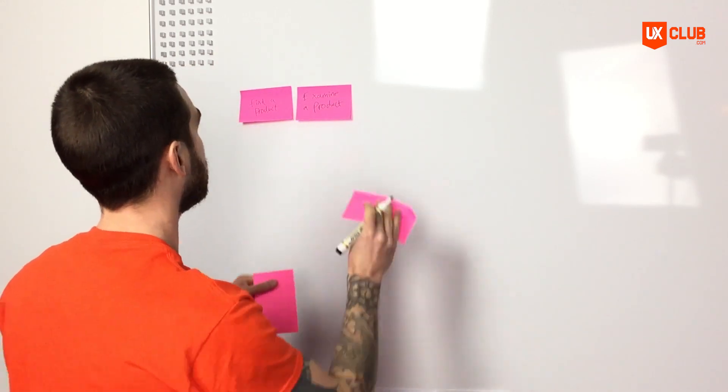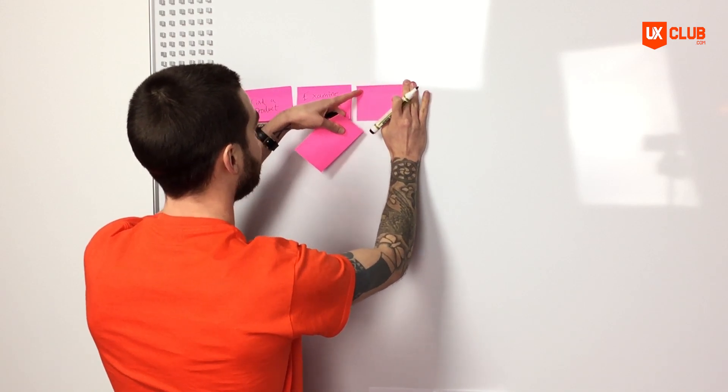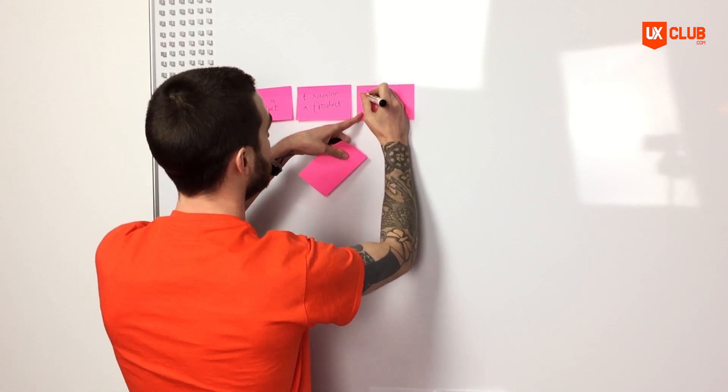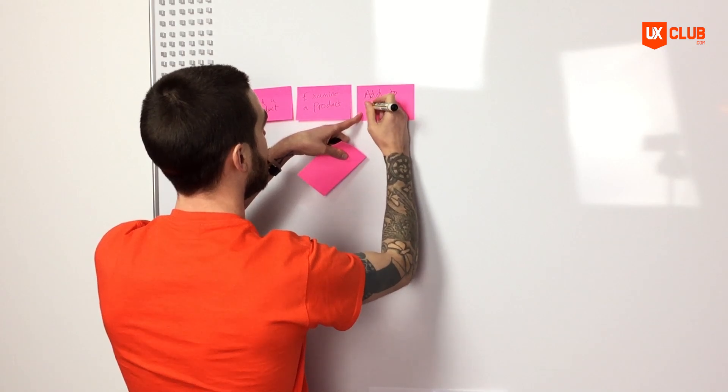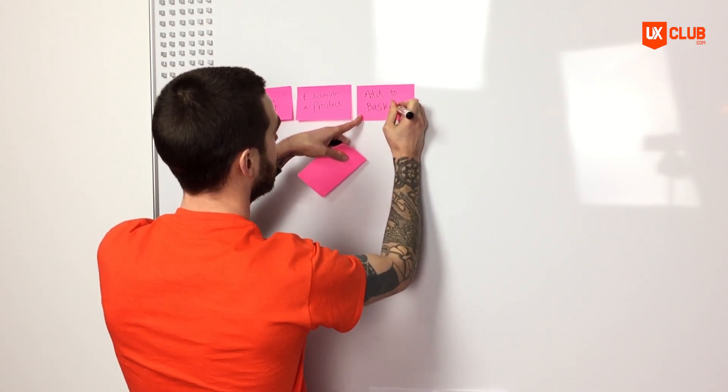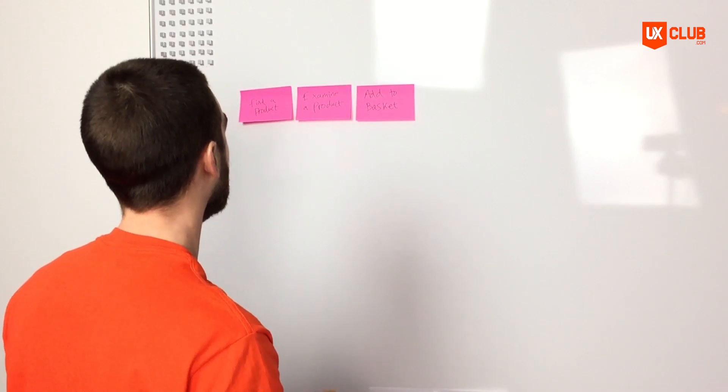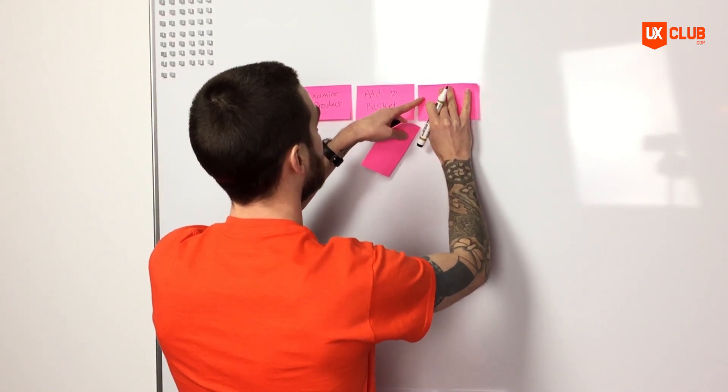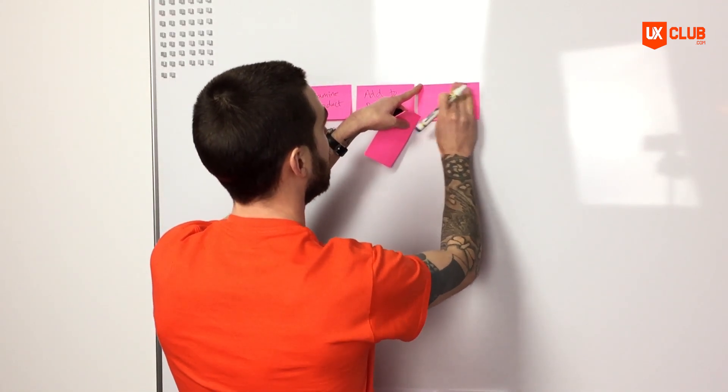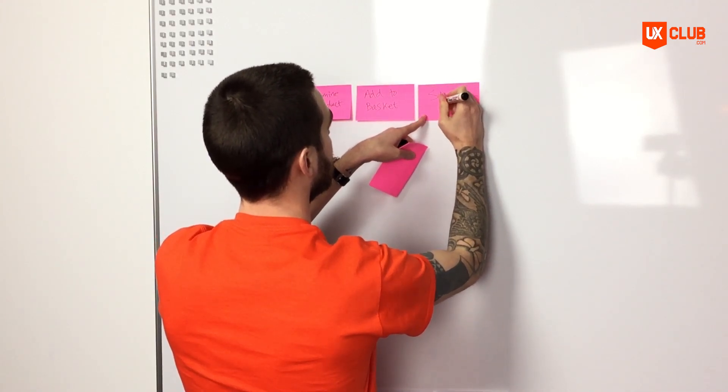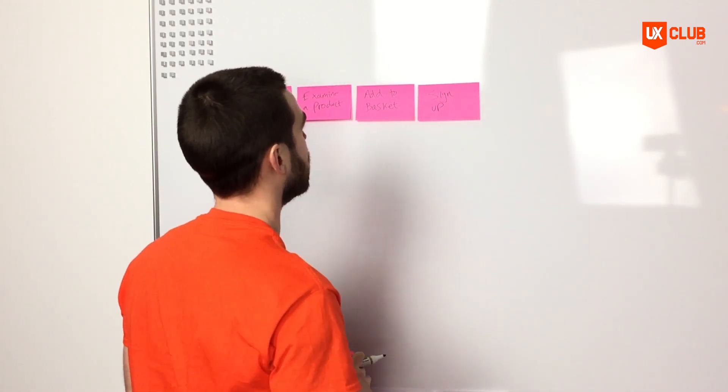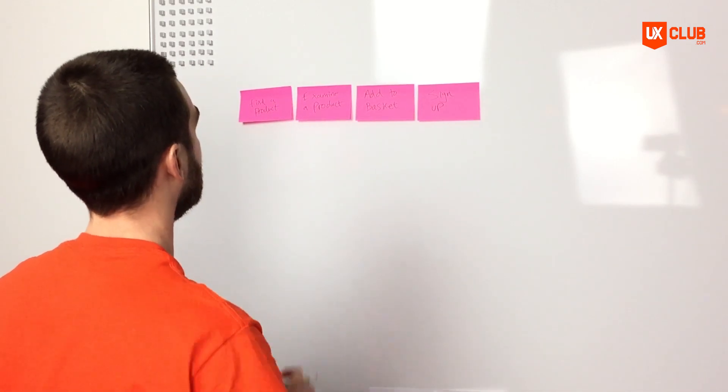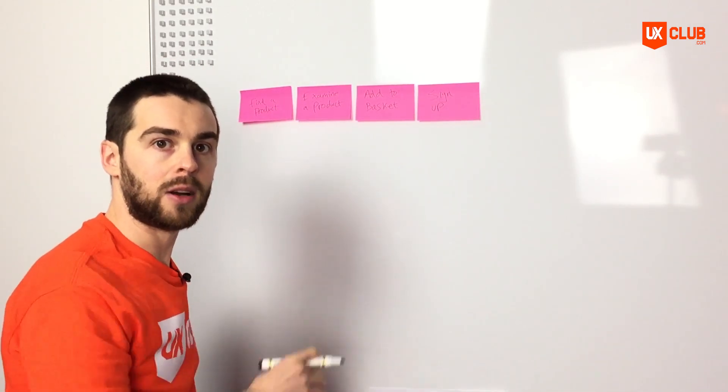Next, we would expect the user, once they've actually found the product and examined it, that they might want to add this to their basket. So another activity would be add to basket, okay great. And once they've added something to the basket we could give them an optional choice of actually signing up to the site, so they can come back whenever they want and get recommended products. So we've got find a product, examine a product, add something to a basket and sign up.